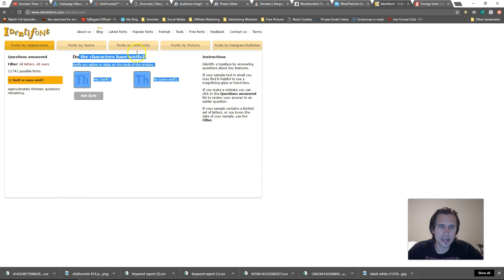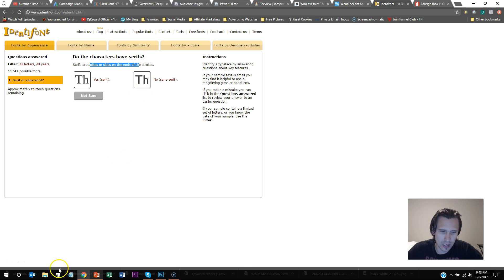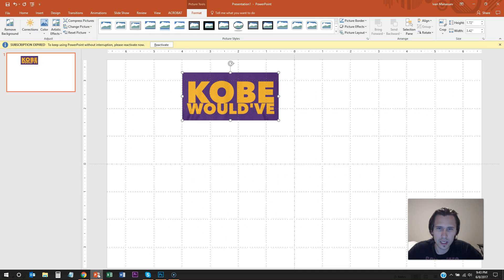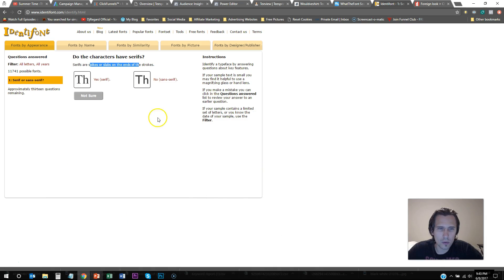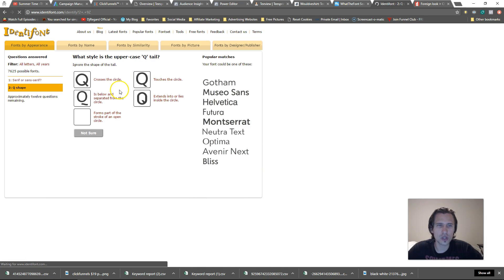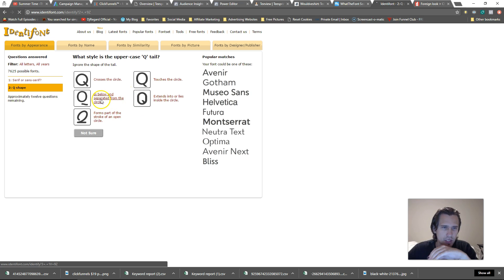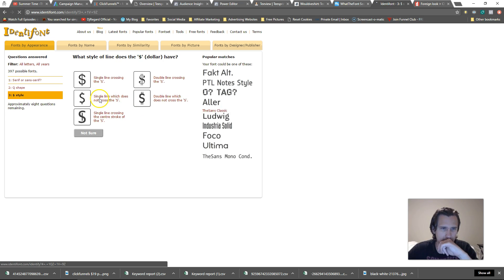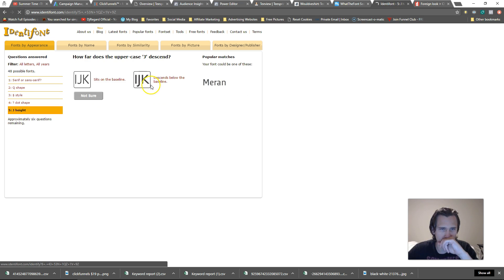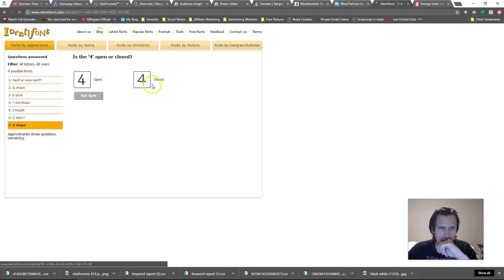So let's go by font's appearance. So it has about 14 questions in total and it has about 12,000, right, possible fonts. So let's go back and let's look at our design here. So let's look at this one, right? I'm just trying to find an easier way to do this, right? So Kobe would have. So you know, it's asking you does the character have serifs. Serifs are spikes or slabs at the end. So it doesn't look more like this or more like this, right? If we go here, I would argue looks more like this. So we're gonna select this.